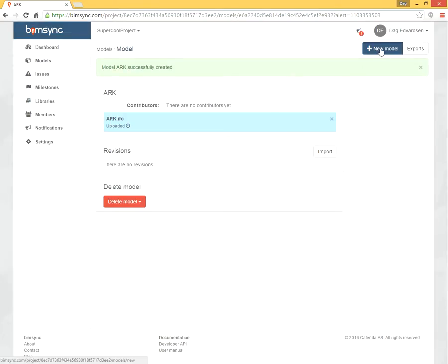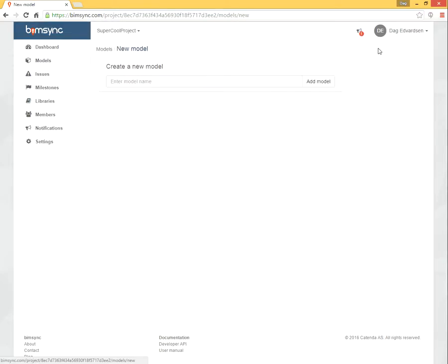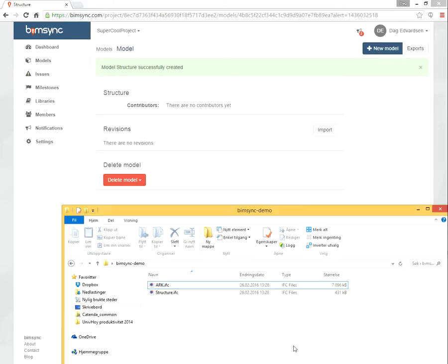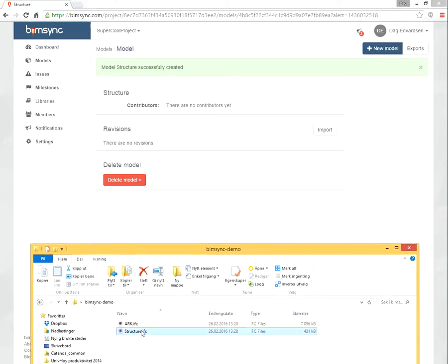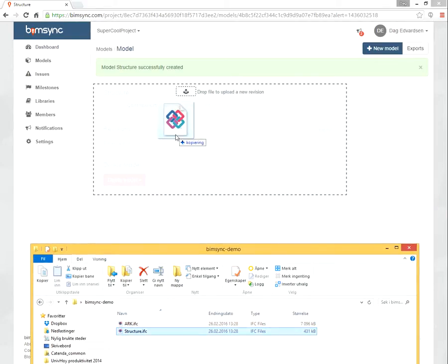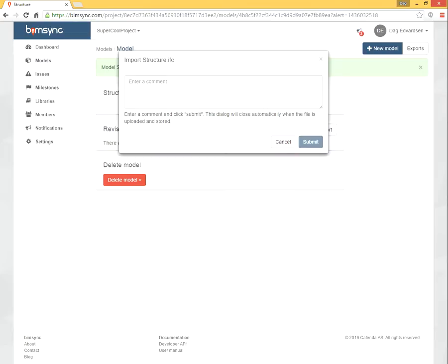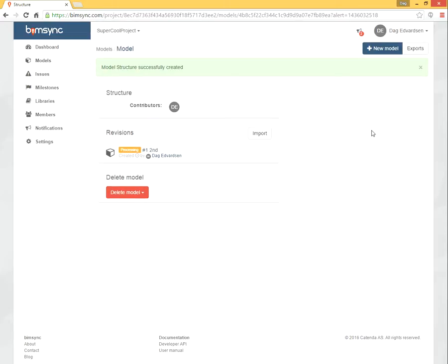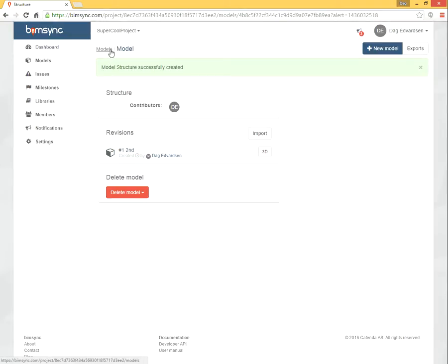We click new model again. And this time we want to add the structure model. We do the equivalent thing, upload from the file system. So both of these IFC models are on the way up from your hard disk to BIMSYNC. And we see now that it's processing this latest model. And it's finished.